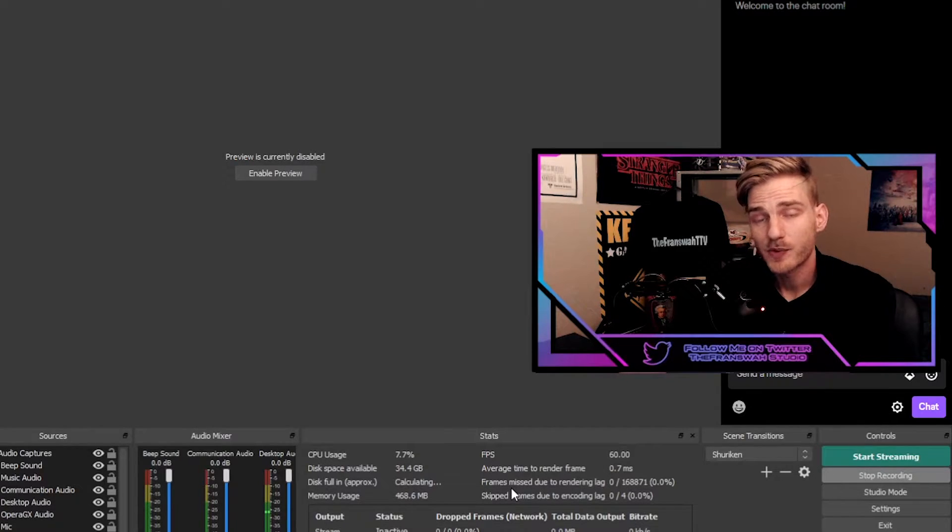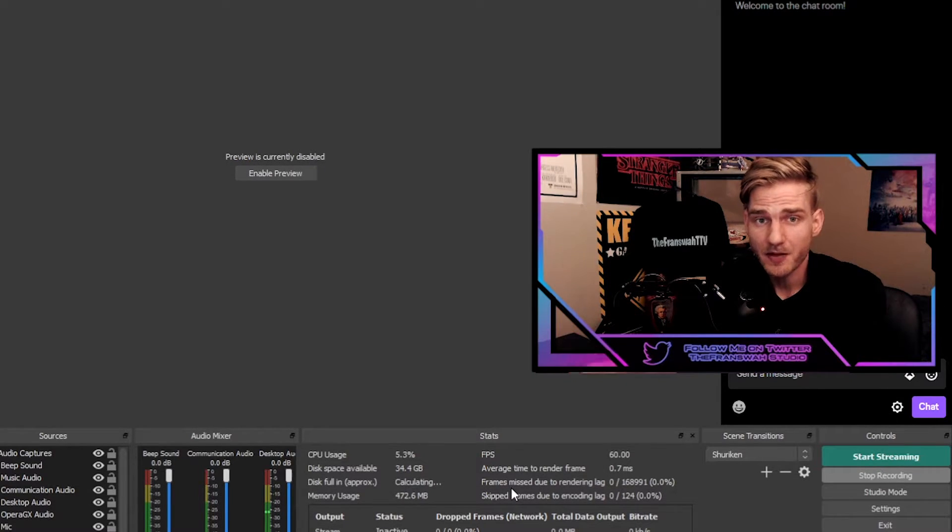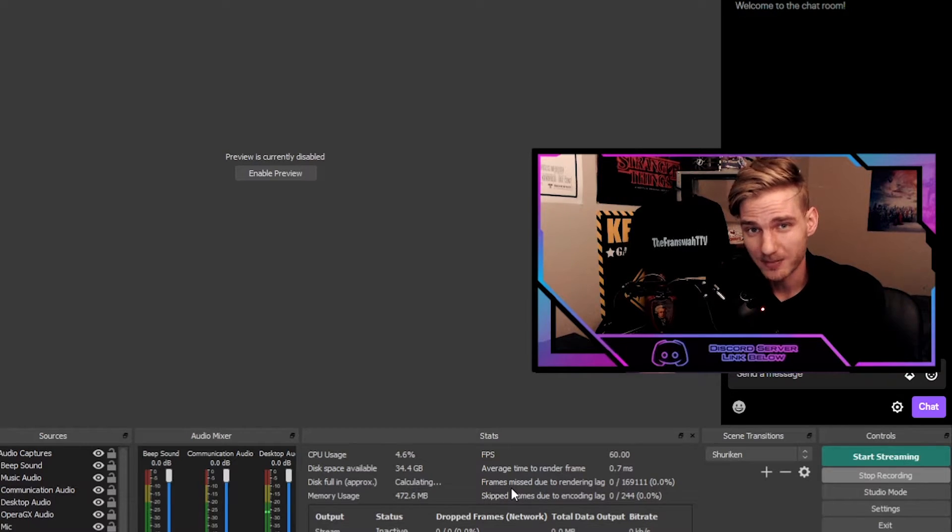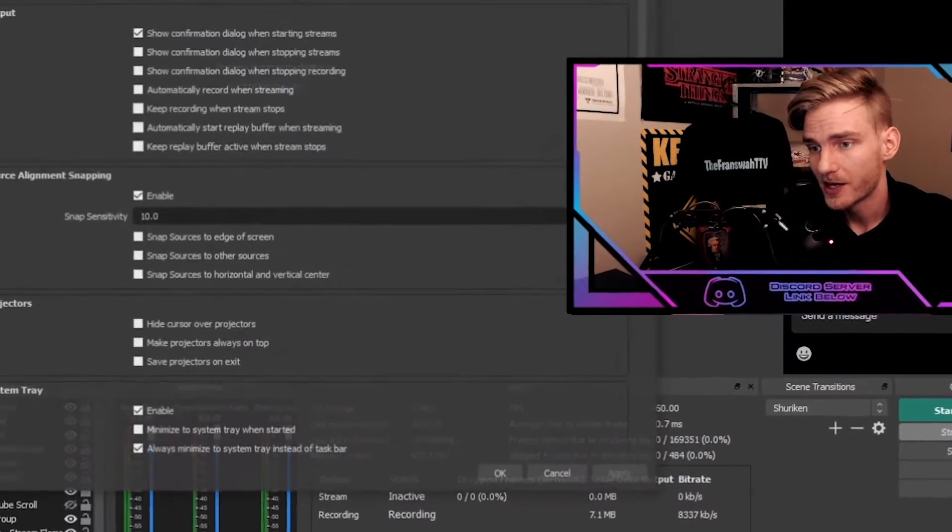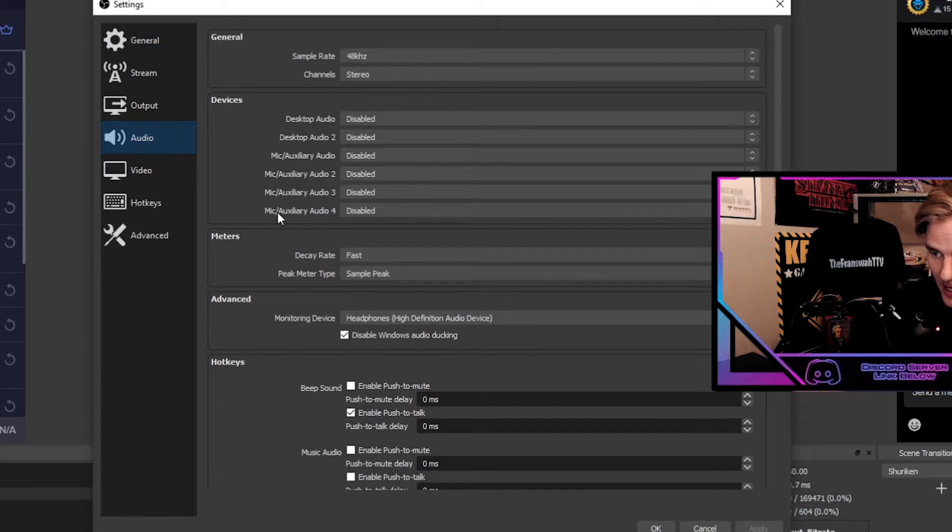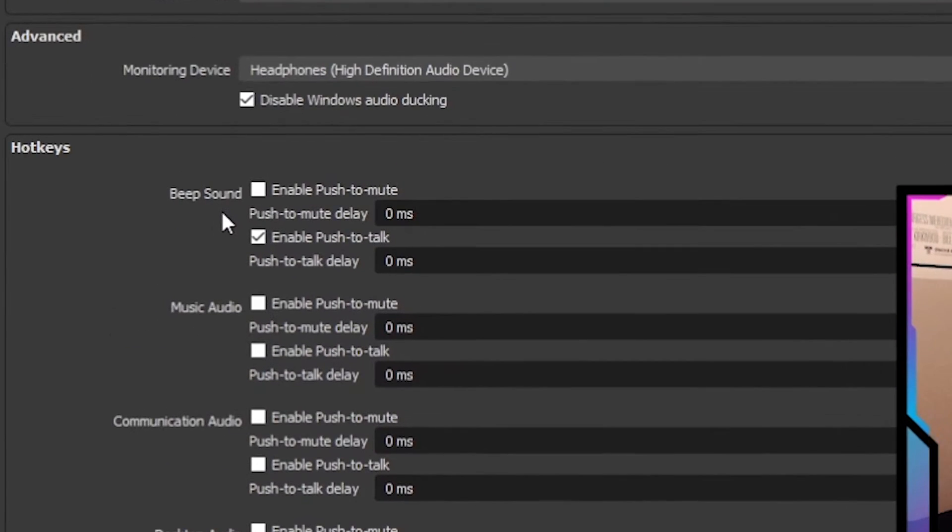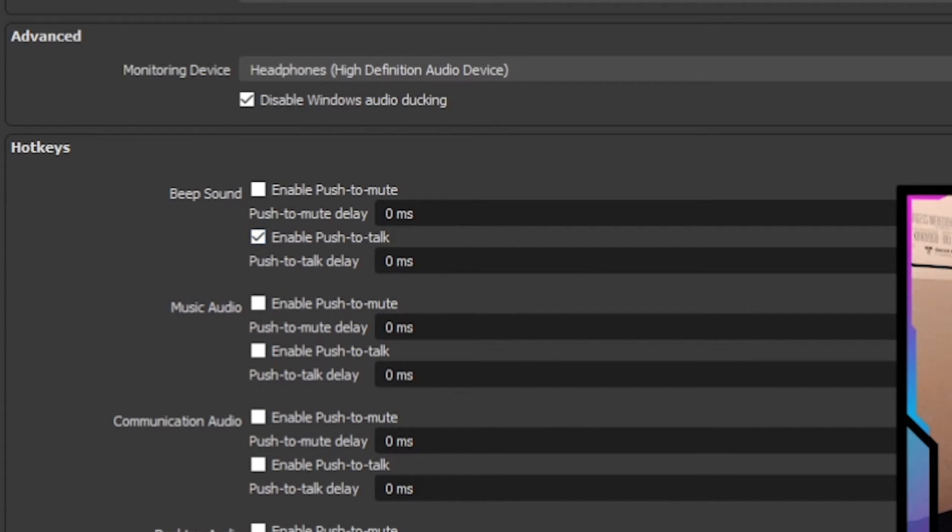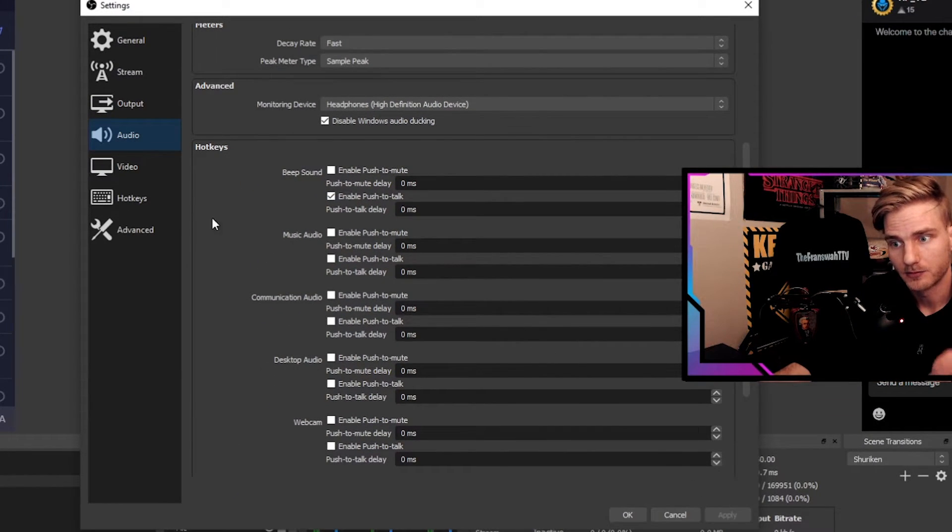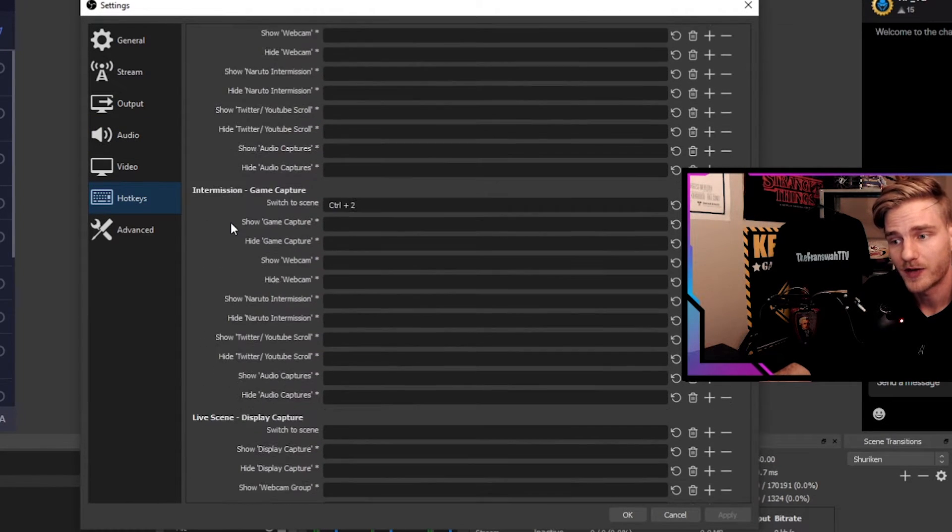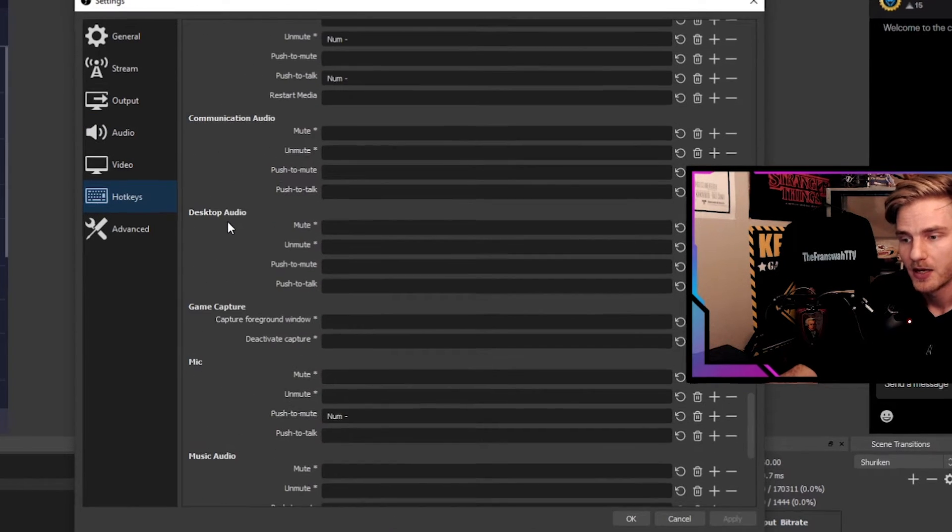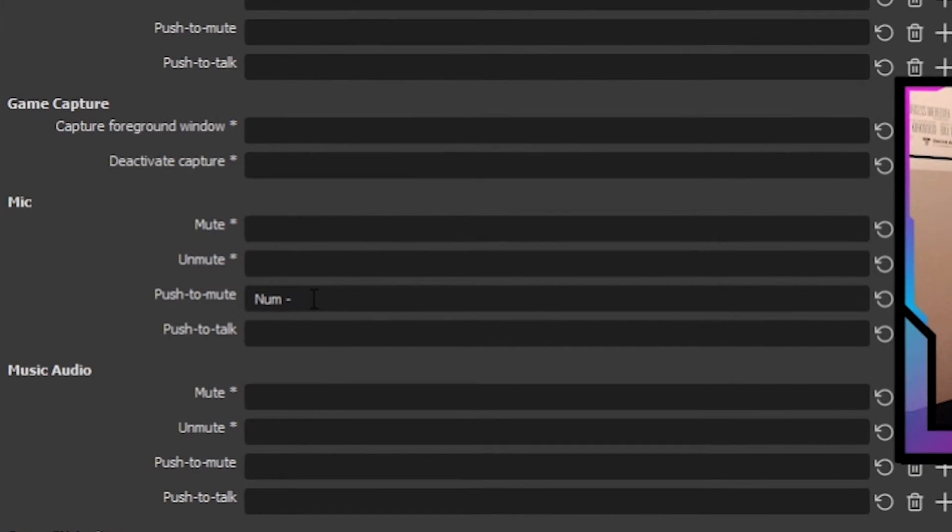All right, so next we want to do something similar to the beep sound that we did to the microphone where we enabled the push to mute. So go back to your settings, go down to the Audio tab, and scroll down to the beep sound or the media source that you have uploaded and toggle the Enable Push to Talk. Hit apply. We're not done yet. Go over to the Hotkeys, scroll down until you find your mic source. Once you find your mic source, set a key bind for the Push to Mute.